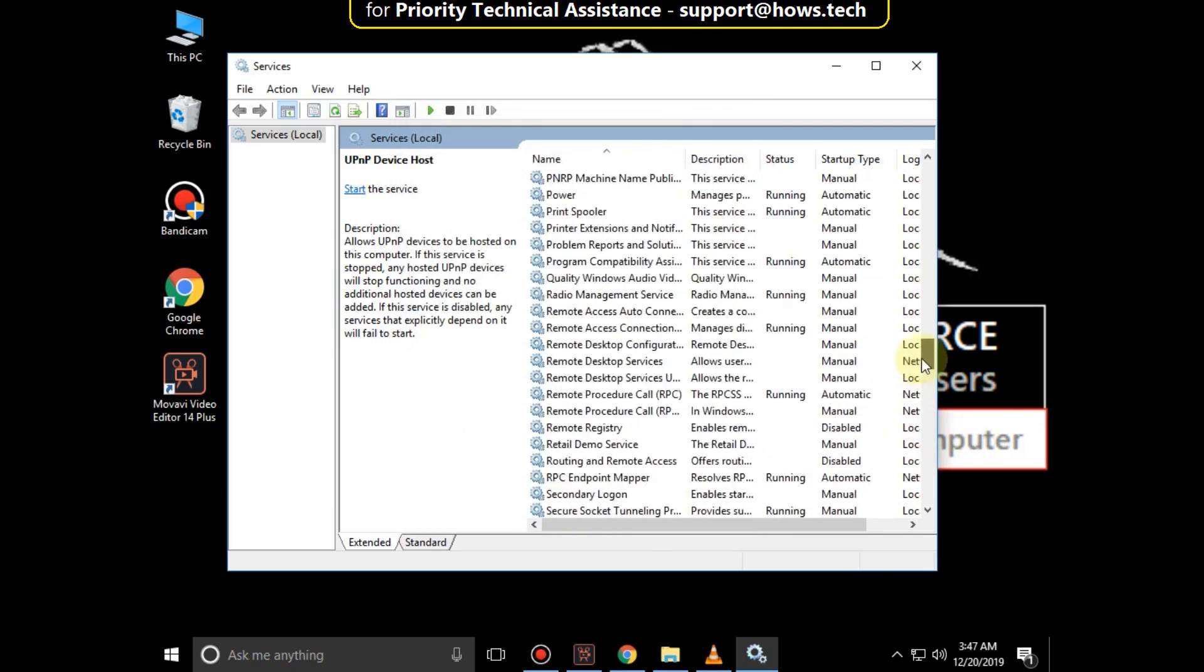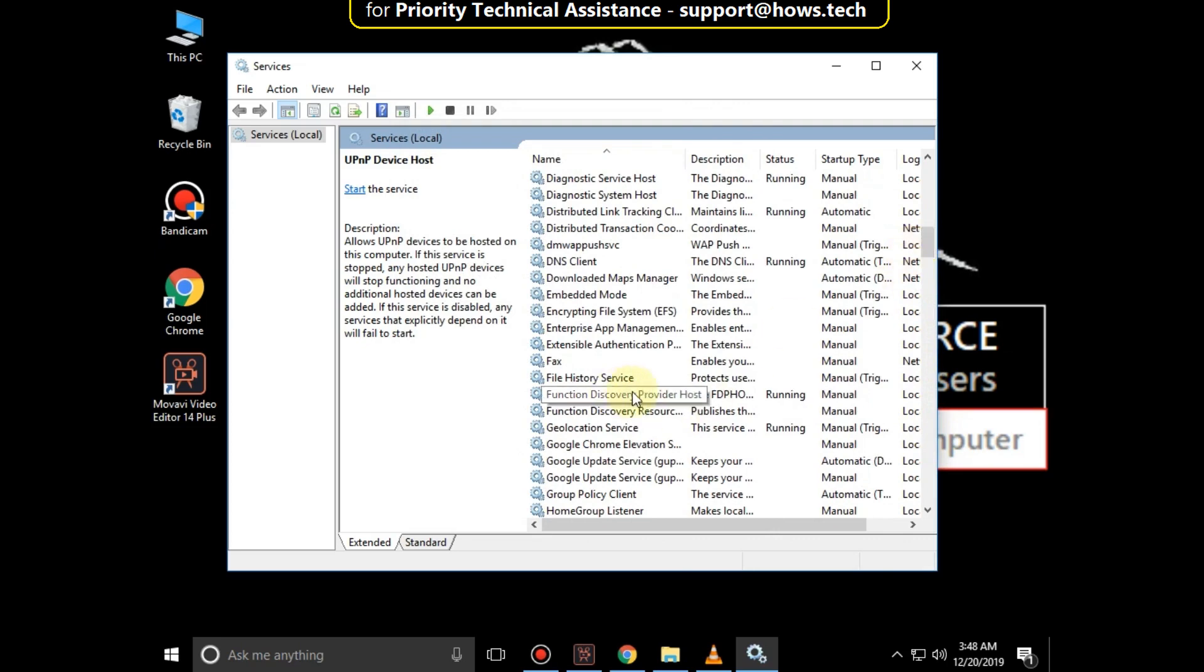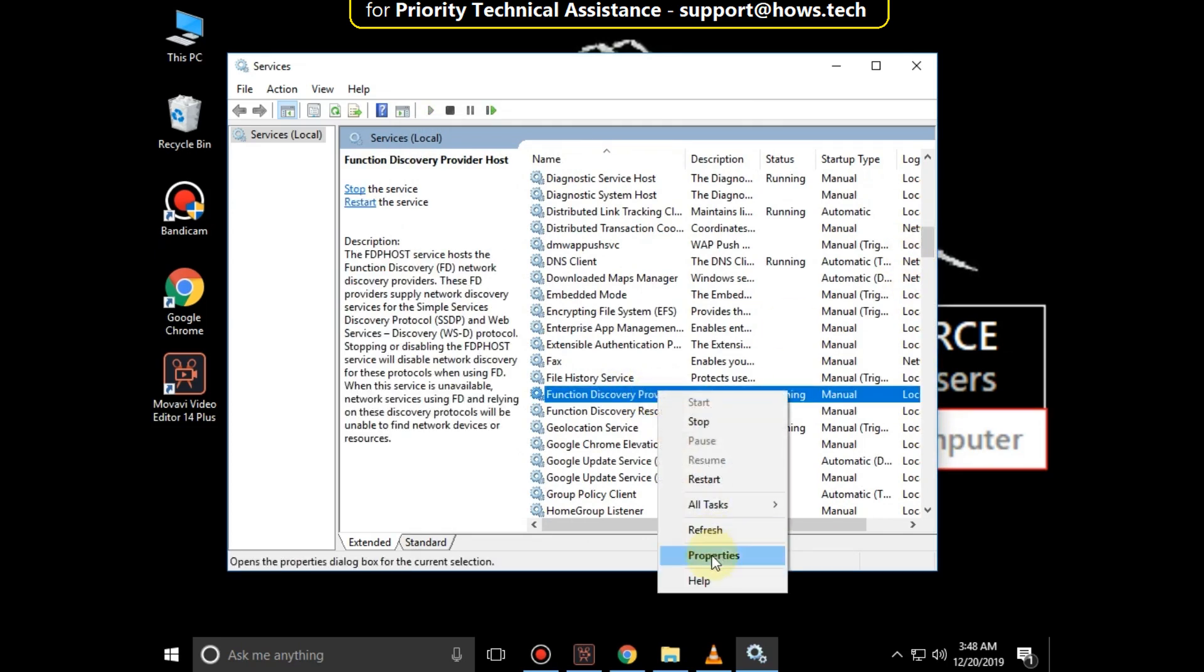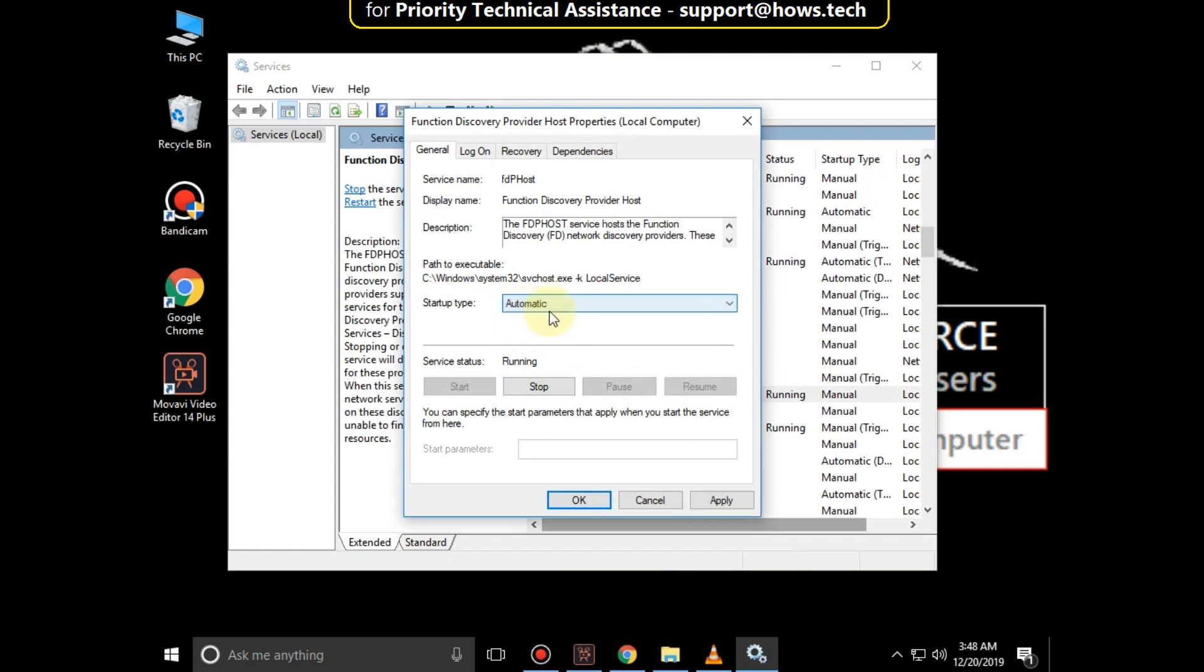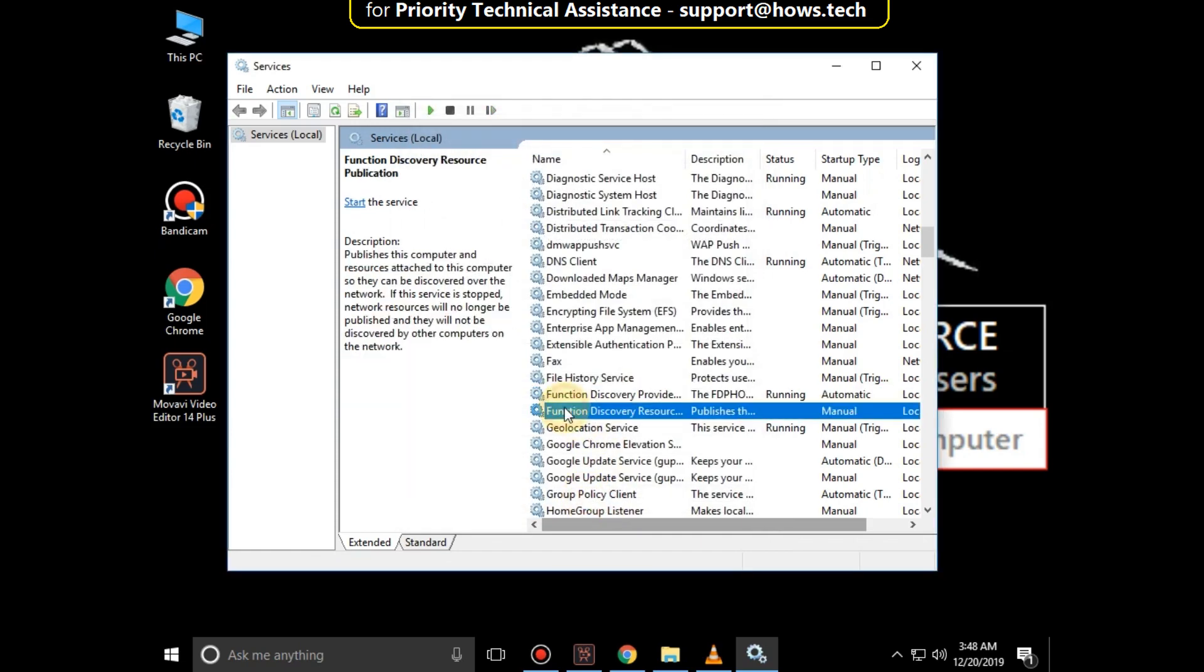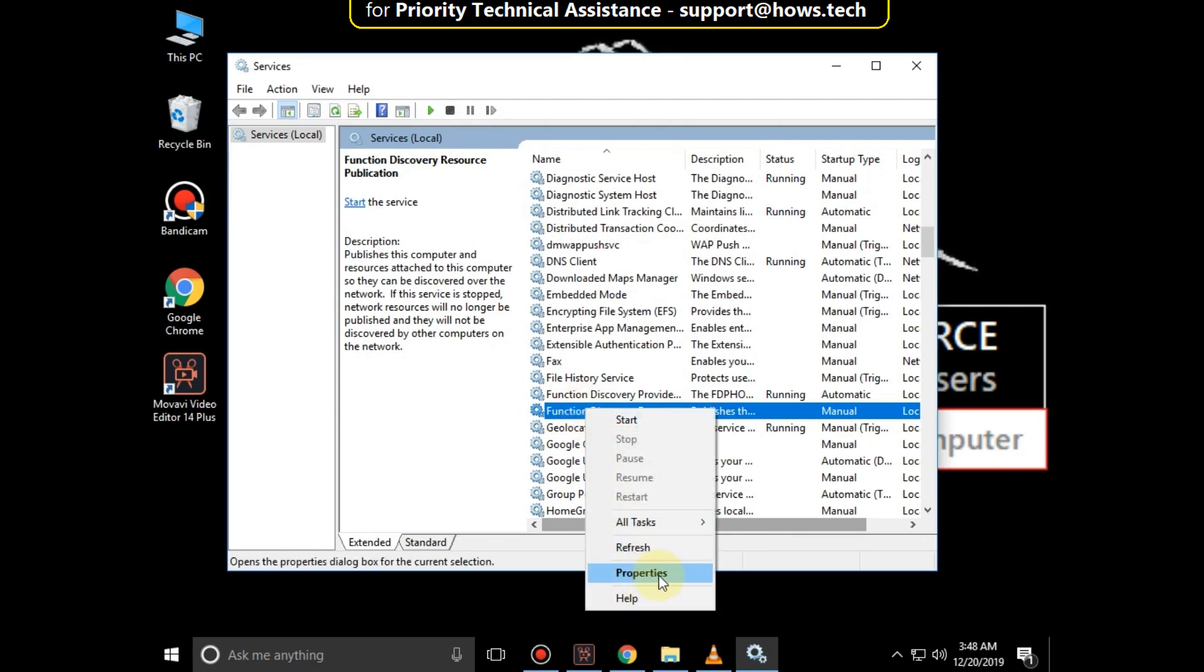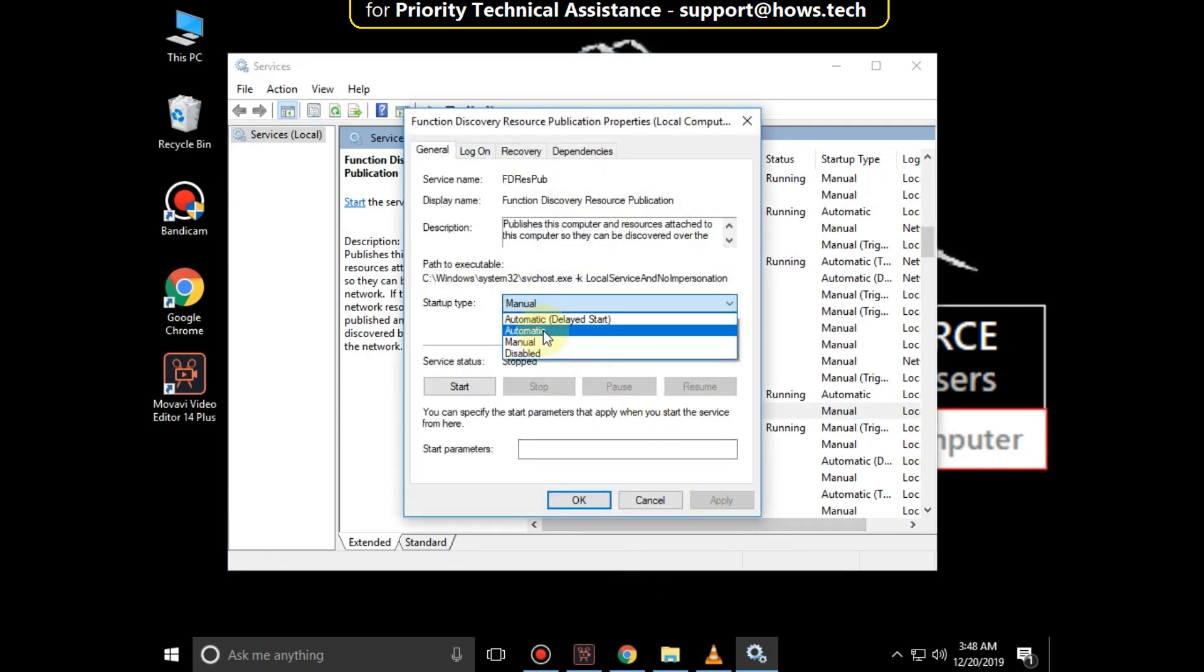Now search for Functions Discovery Provider Host, right click on it, select Properties, then set Startup Type as Automatic. Now go for Functions Discovery Resource Publication, then set Startup Type as Automatic, click on OK.